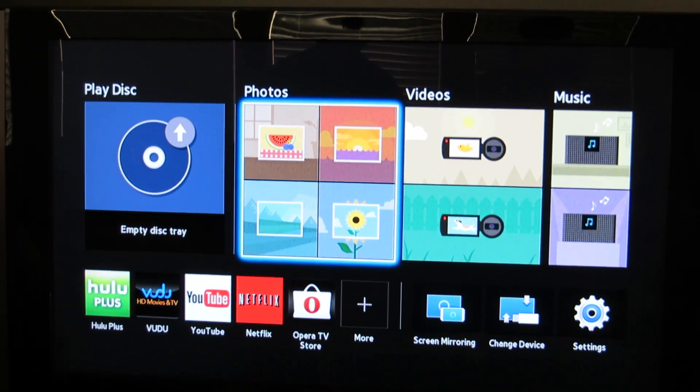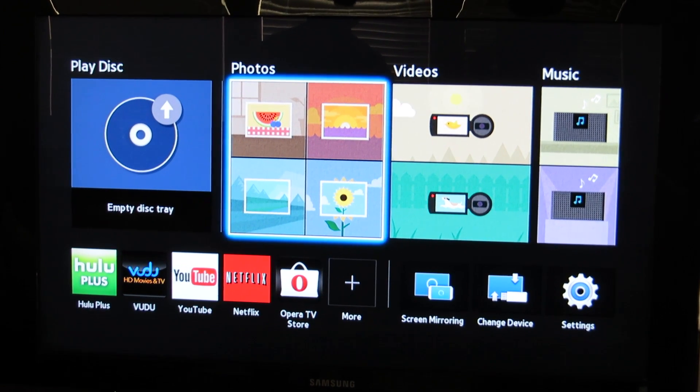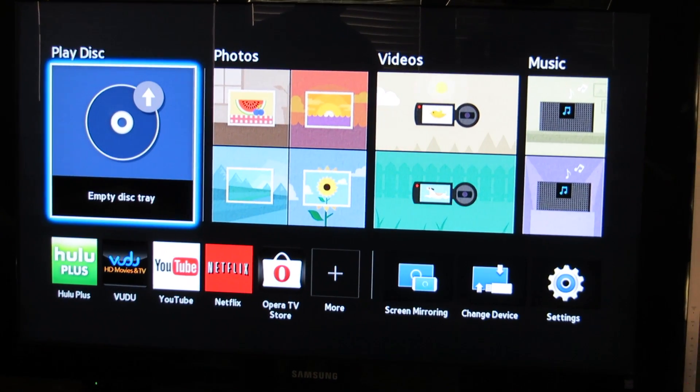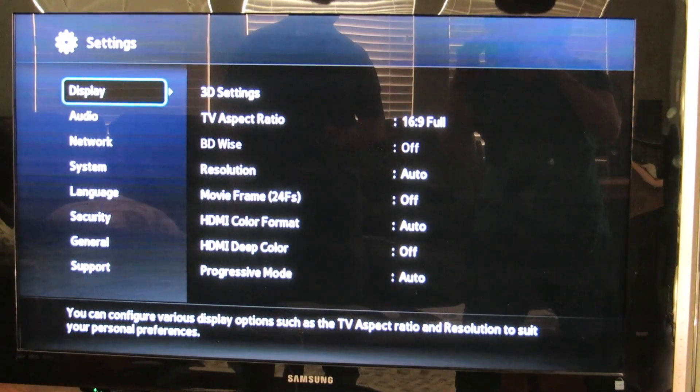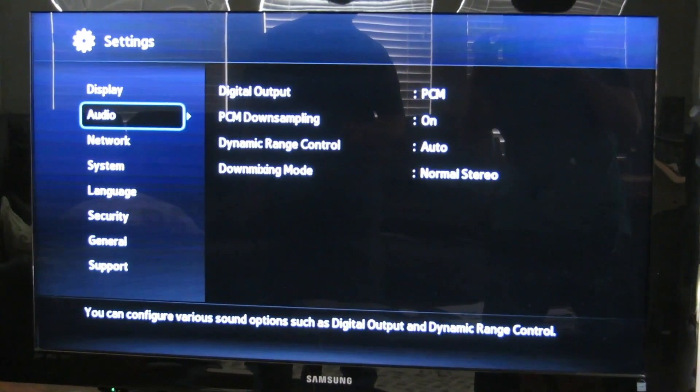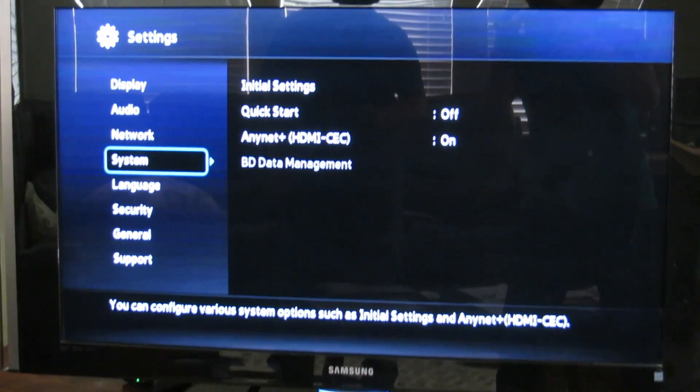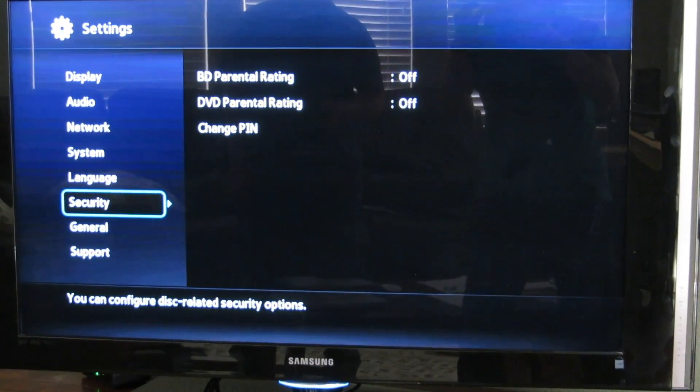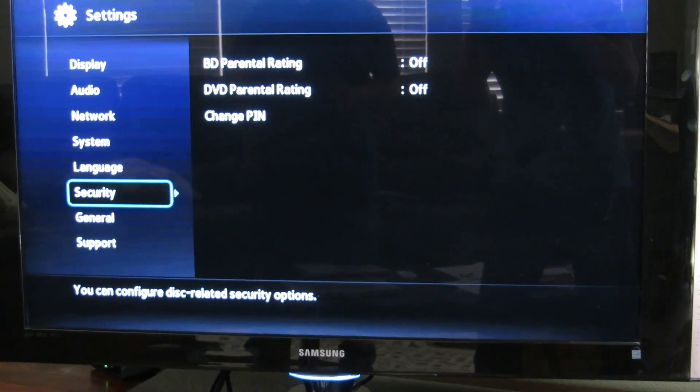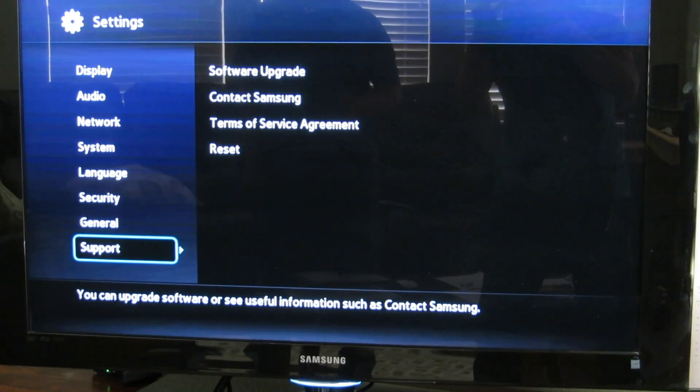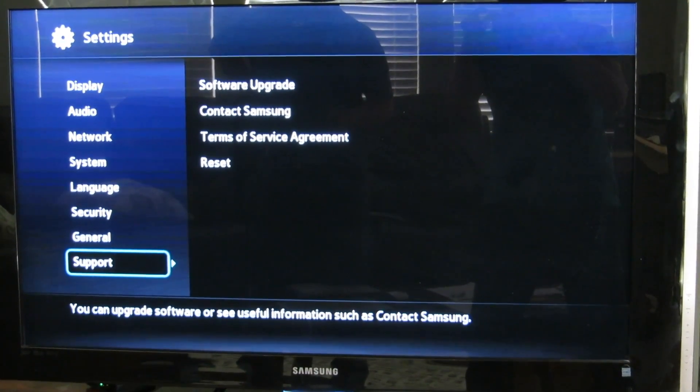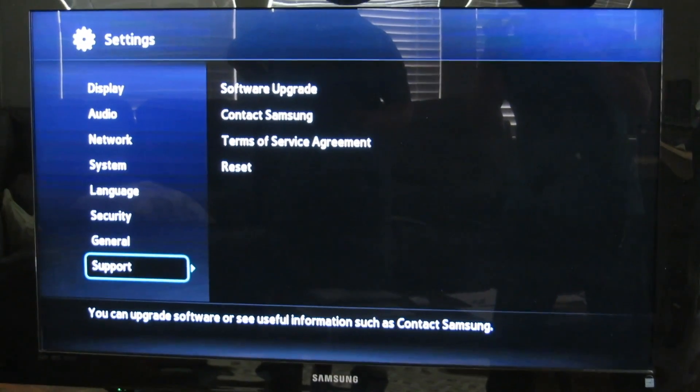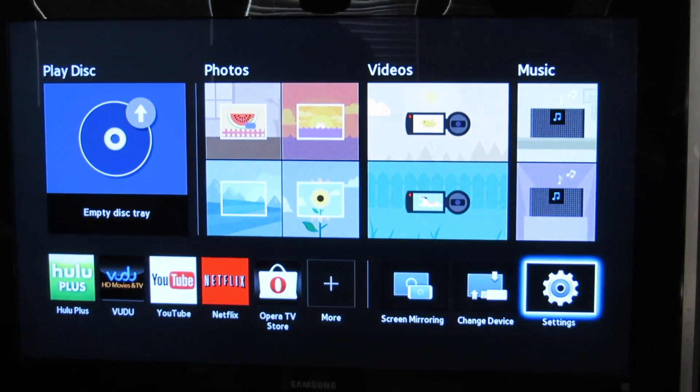You can add photos and do other services here like YouTube. There are different features you can use to navigate. You can change your settings for your TV, audio, network, system, languages, security, and parental control. You have a PIN number you can add. There's also a general time zone and support for software upgrades. You can also reset the system. Hit the return key on the remote to go back to this menu.